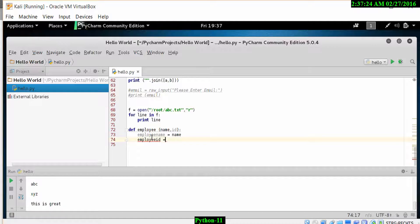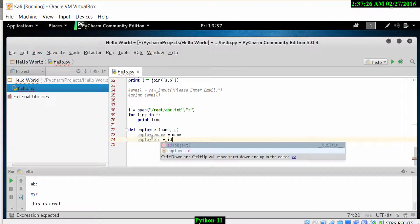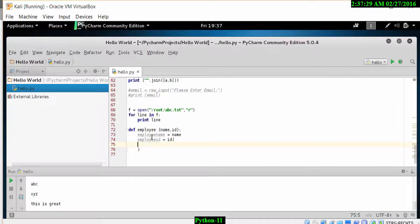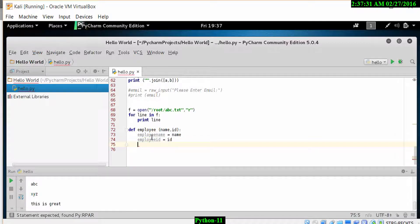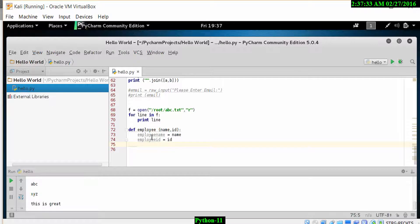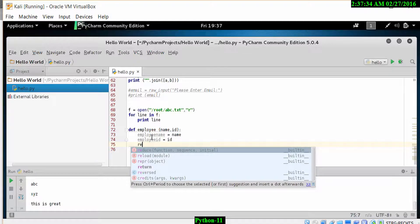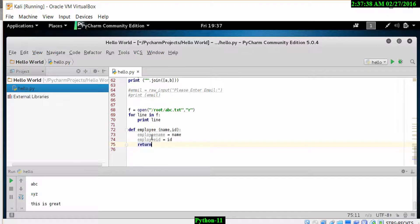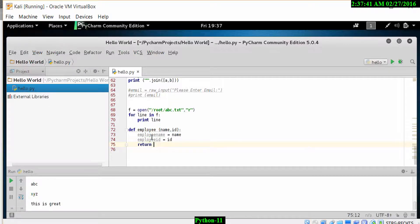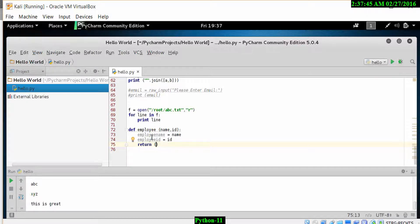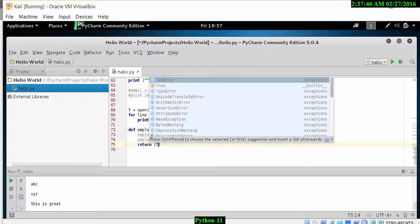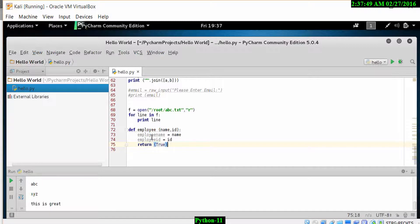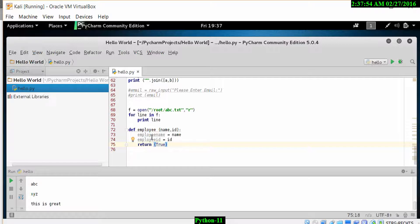Once that is done, we can then return a value for that particular function, whether it's true or false. So let's return if the ID is true or false. Let's put in true. Now that we have the employee name and employee ID, we can return a value of true if a condition is met.